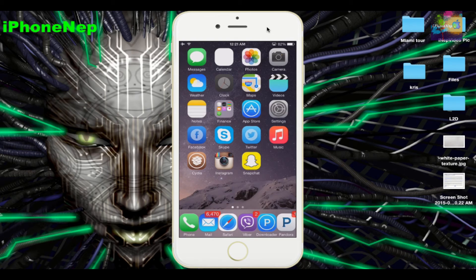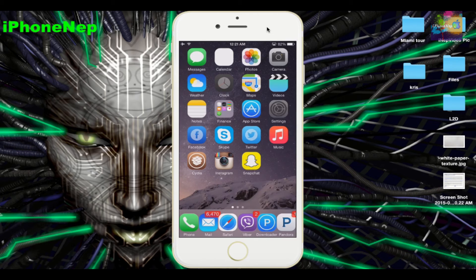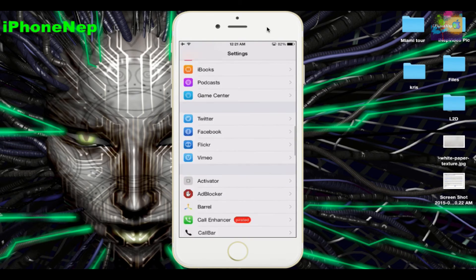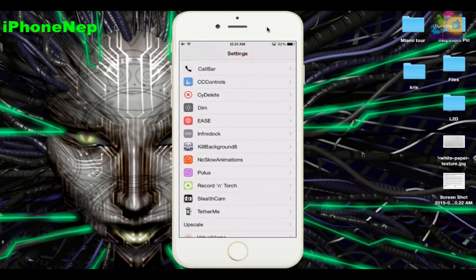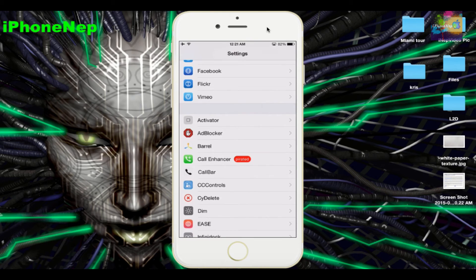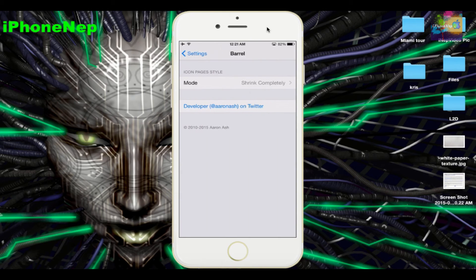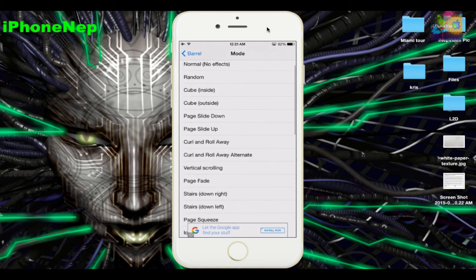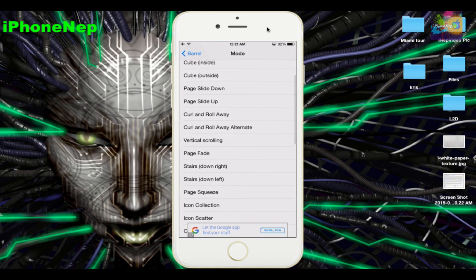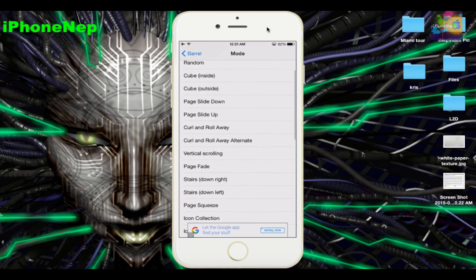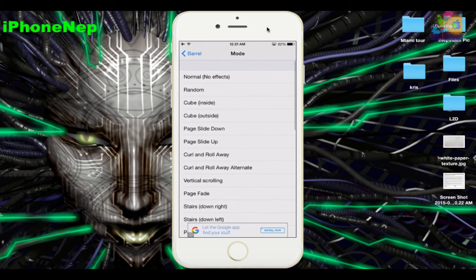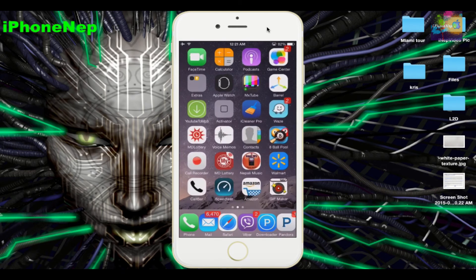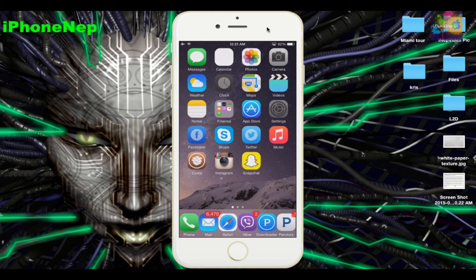It's gonna take a couple seconds to load. Once you load, you're gonna see in your Settings an option called Barrel, right here. You can choose any kind of effect to make it really cool like this. As you can see, this one is called Shrink Completely.